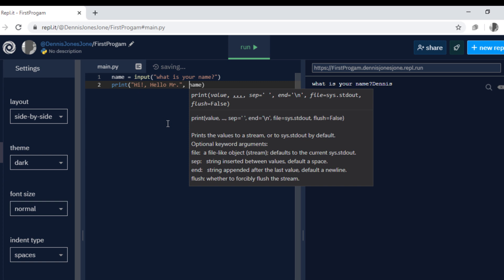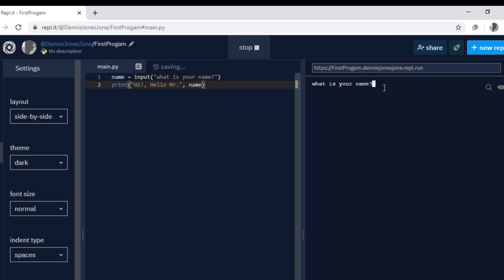So here we have hi hello mister, one string, and name string, and then run. What's your name? I'll type Dennis and hi hello mister Dennis, see that's using concatenate inside the print function.